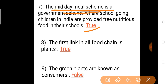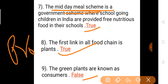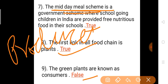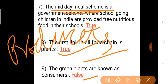Question 8: The first link in all food chains is plants. Answer is true — the first link is plants. Next: Green plants are known as consumers. Answer is false — green plants are called producers, not consumers.